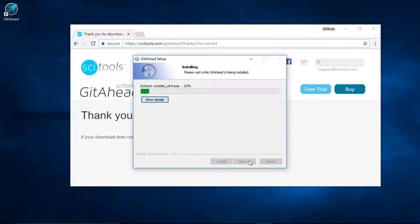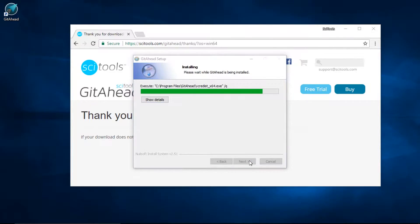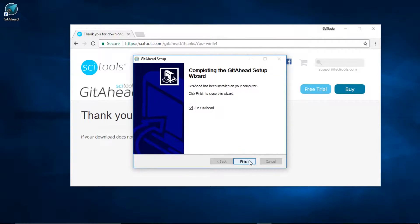The installer should handle the rest from here on out. Looks like we're finished. I'll leave this box checked so we can go ahead and run GitAhead.